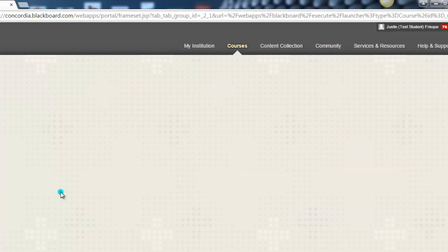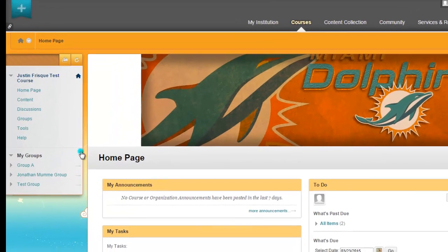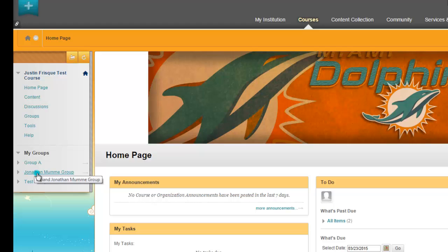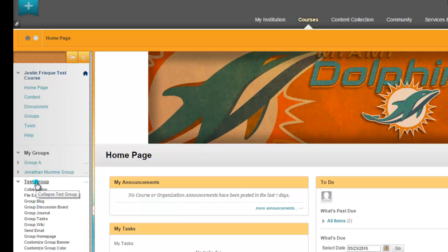We're going to go into the course. And here you go. Here's my groups. Now I've actually put this student in all three of the test groups that I've done, but here's how it shows up for them. So here's the test group that I've created for them, and here's all the different options that they have.